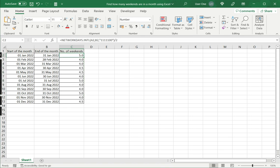Now you will see that in some cases it's given as 4.5. So this is because only one, either Saturday or Sunday has fallen in the month of April.